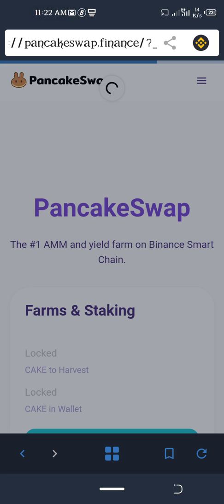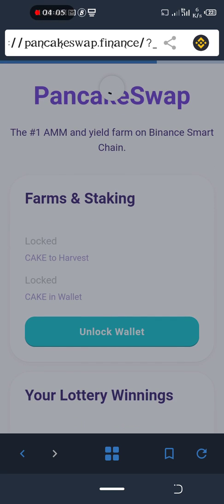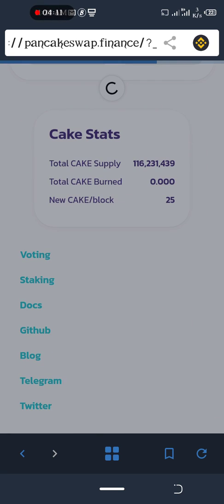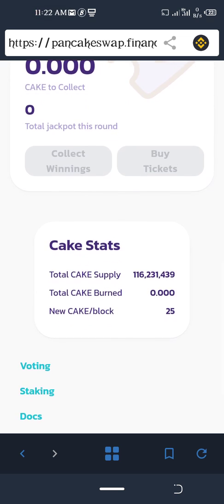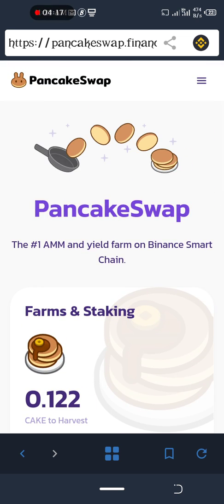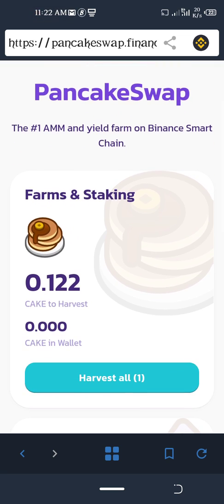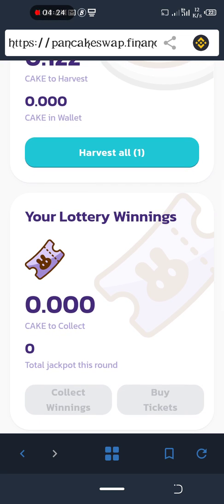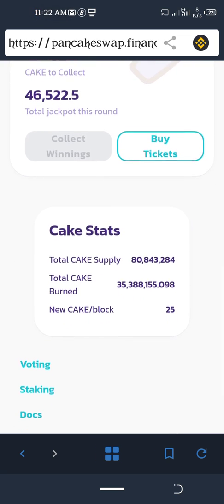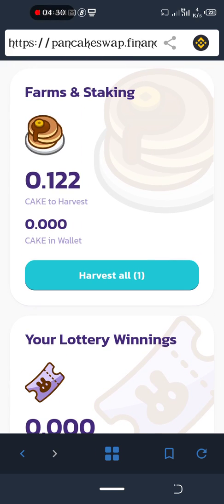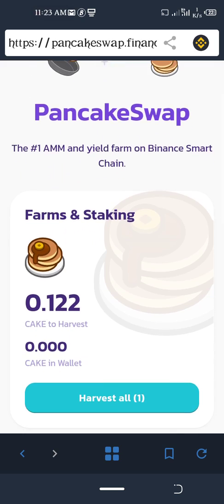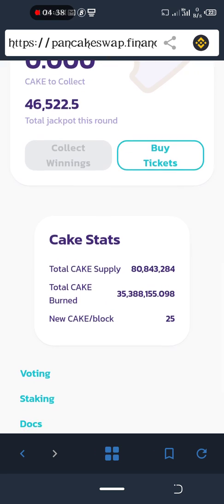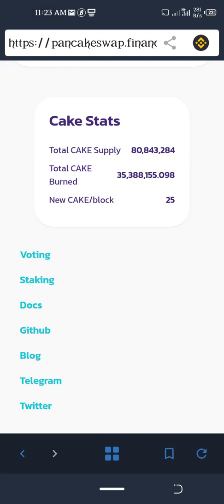Okay, we are now on PancakeSwap. You can see here some CAKE I have already staked — I think I staked five CAKE and some BNB. This is the current state so far. Now let's go to Staking — click on Staking.